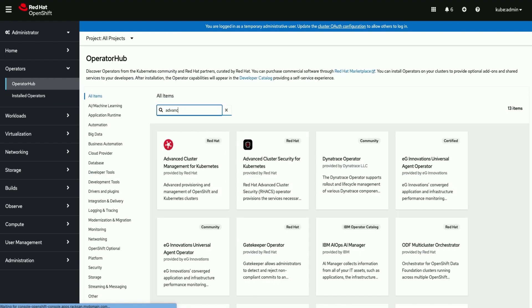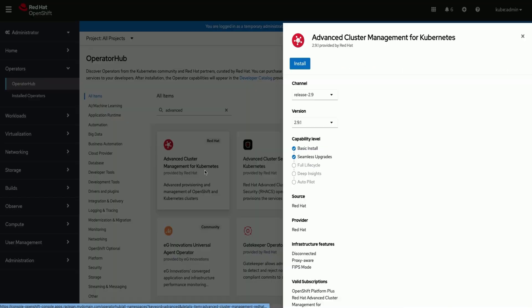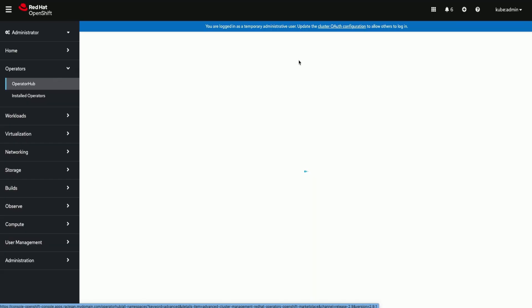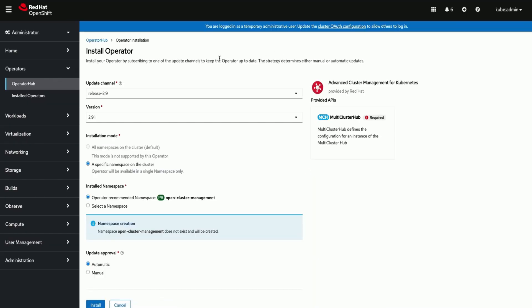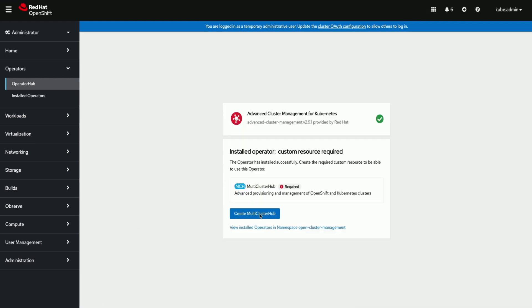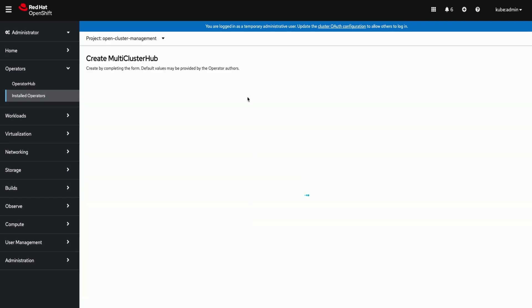Now we will install advanced cluster management operator. Now we will create multi-cluster hub instance with default values.